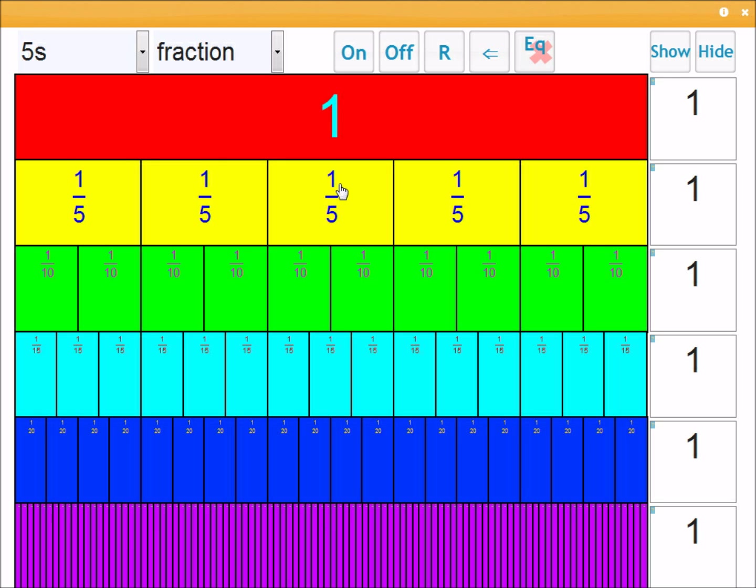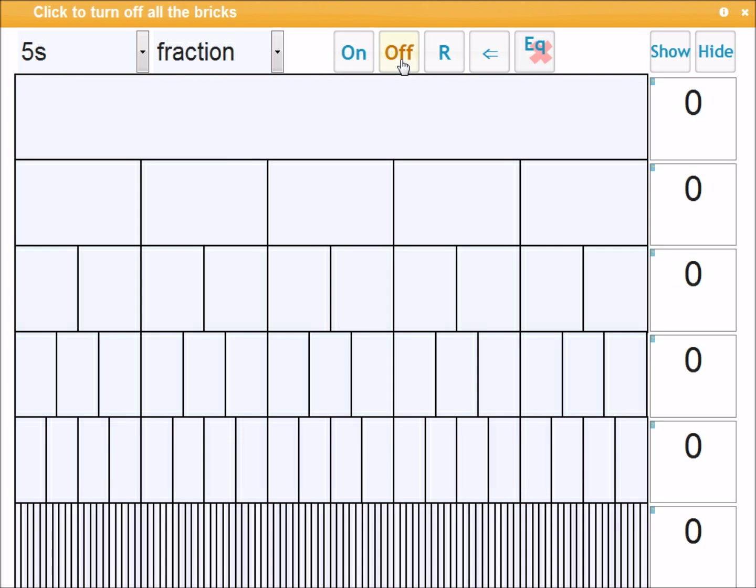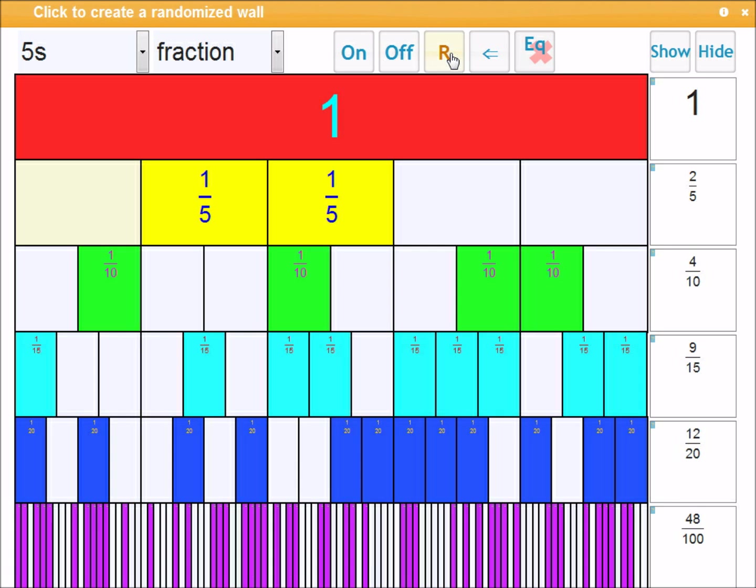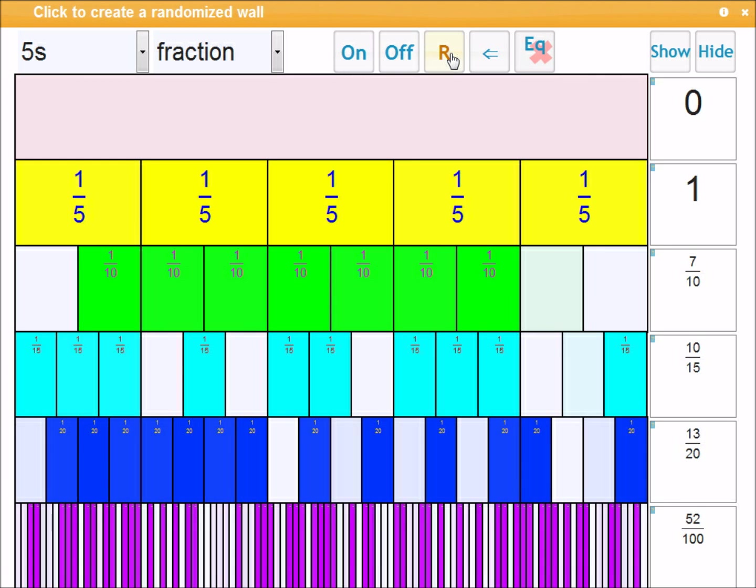So let's look at some of these other controls. You've already seen these two. On turns the whole wall on, off turns the whole wall off, which is opposed to just clicking individual parts. R is for a randomized wall where roughly half are on and half are off. So if I click that, you get a randomized wall. Click it again, you get a different randomized wall. So this can be useful to get the children to recognize what fractions are in each particular part.